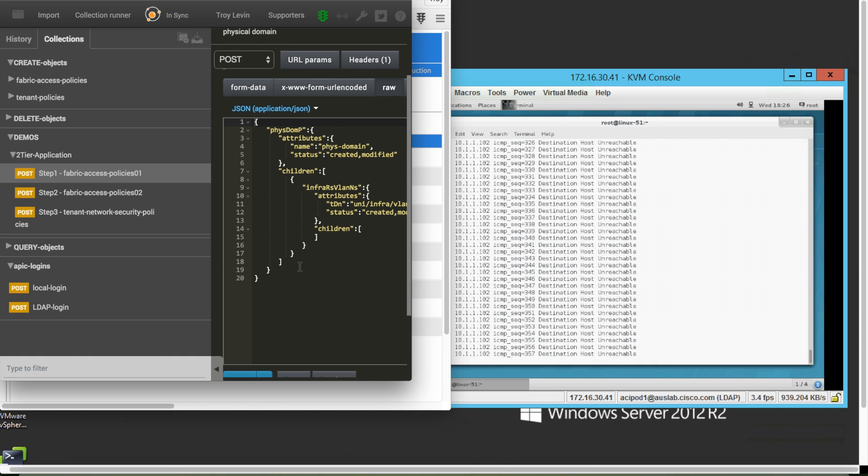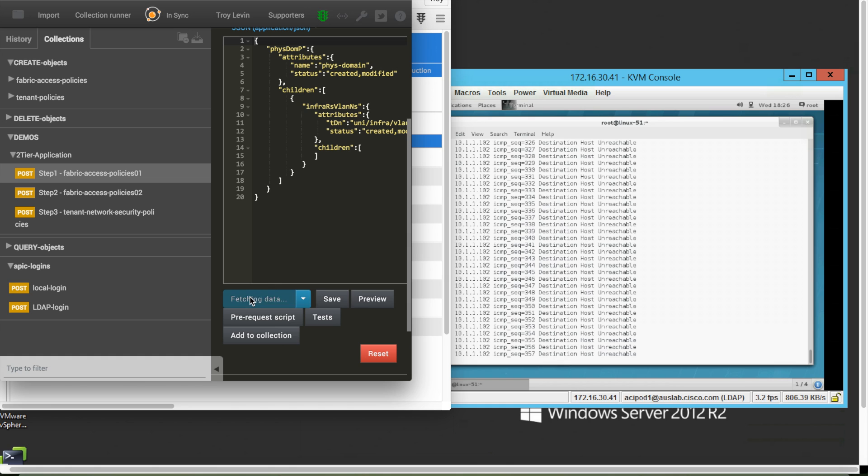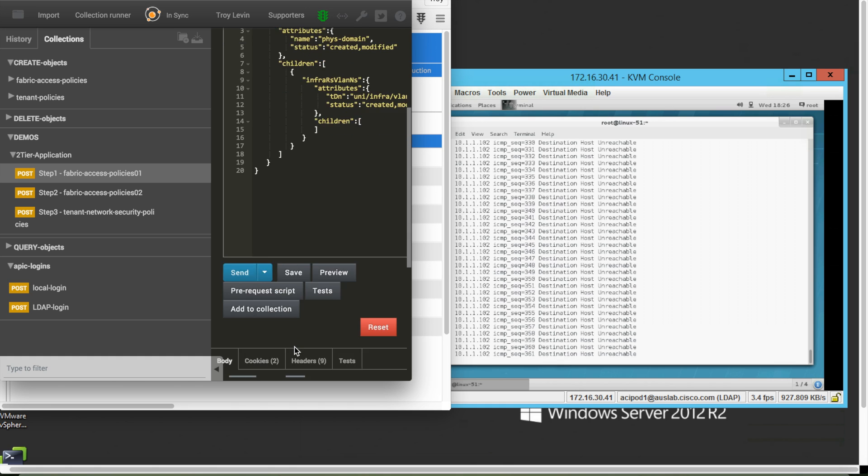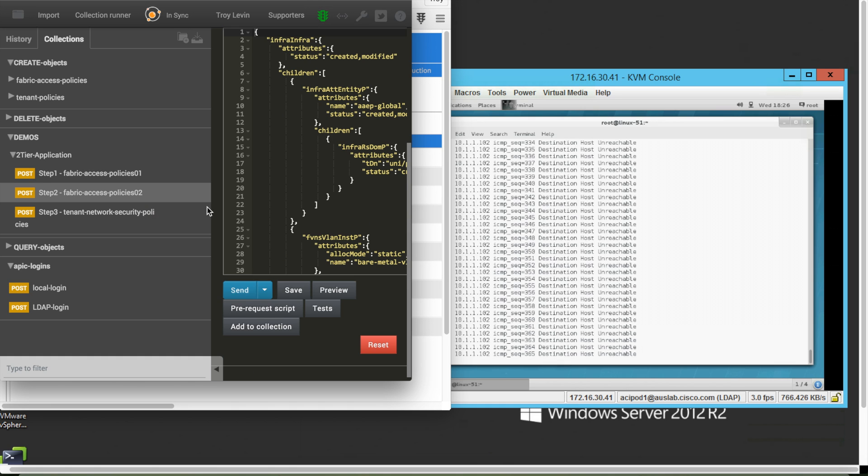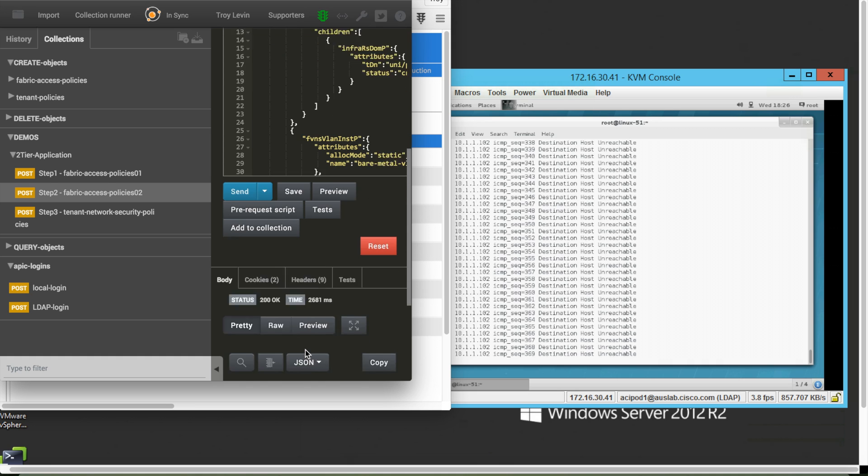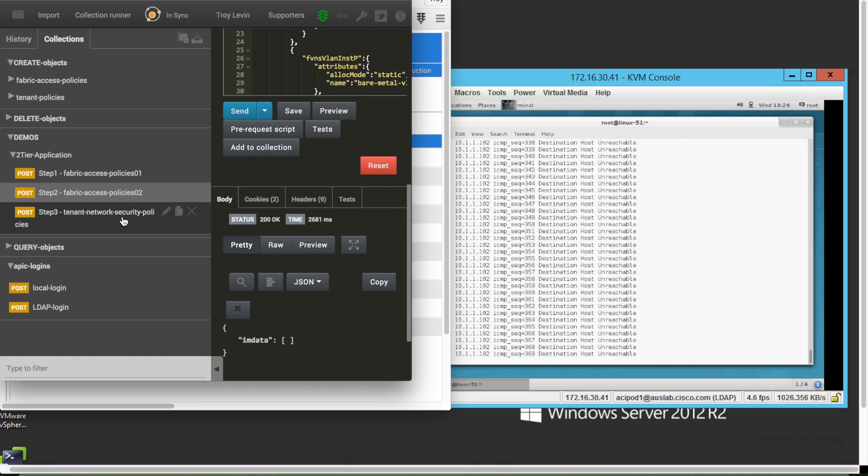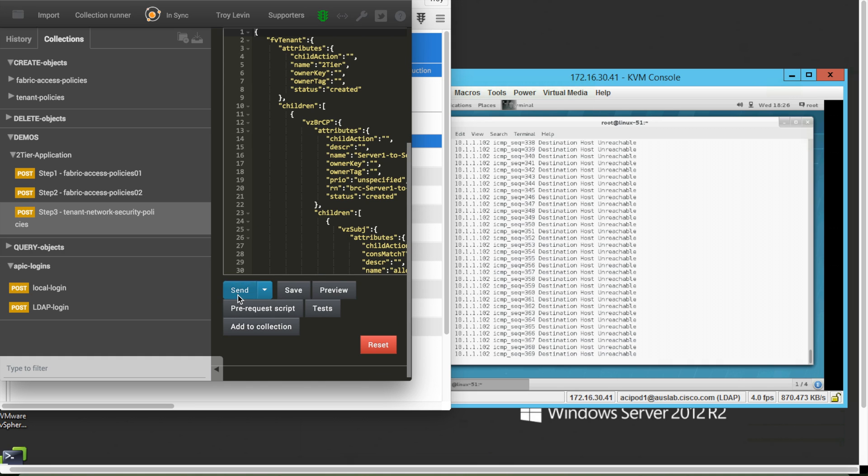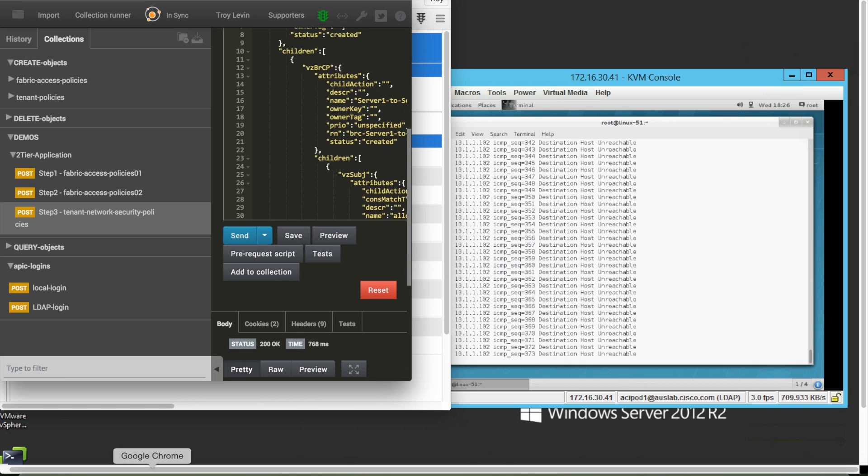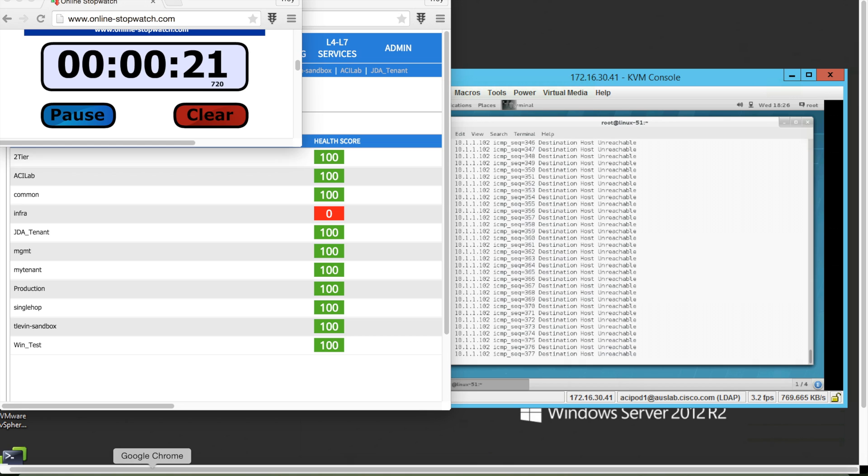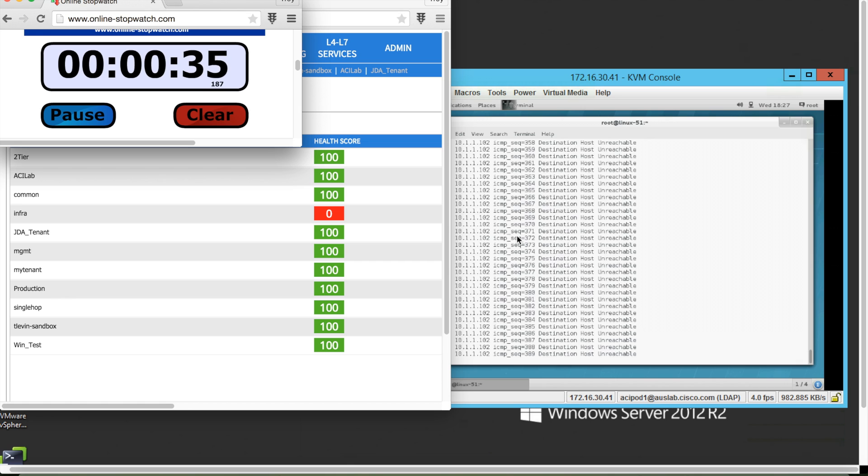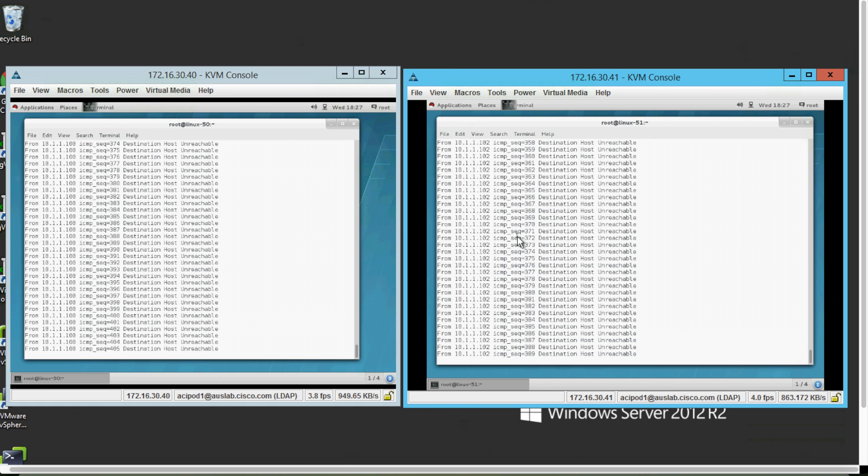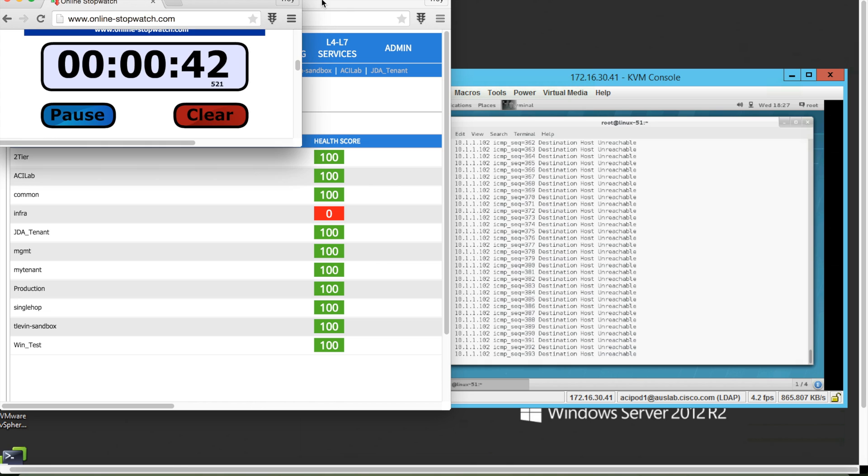What you are looking at are three pre-built REST API calls designed to provide all the necessary configurations for server 1 to server 2 connectivity. Each time I send the API call, the APIC instantiates the configuration onto the fabric infrastructure. You notice it takes me only 21 seconds to send all the necessary configuration to the APIC.